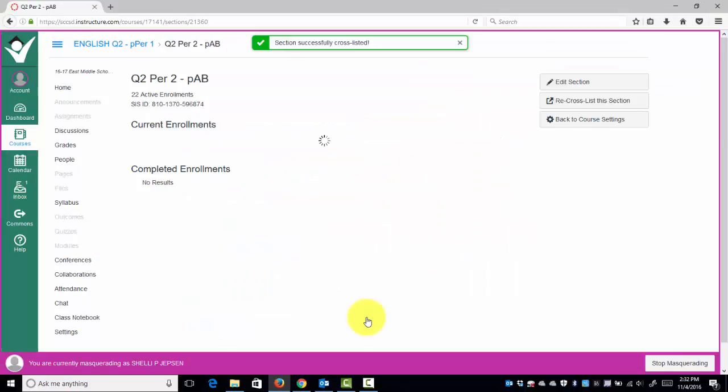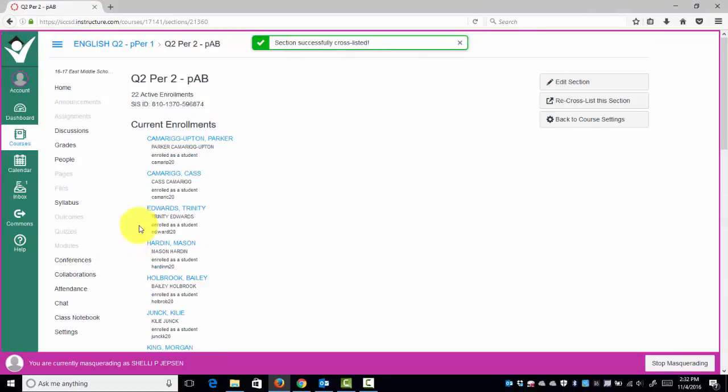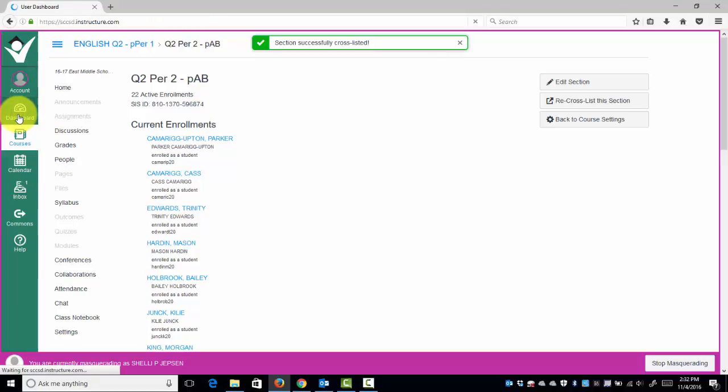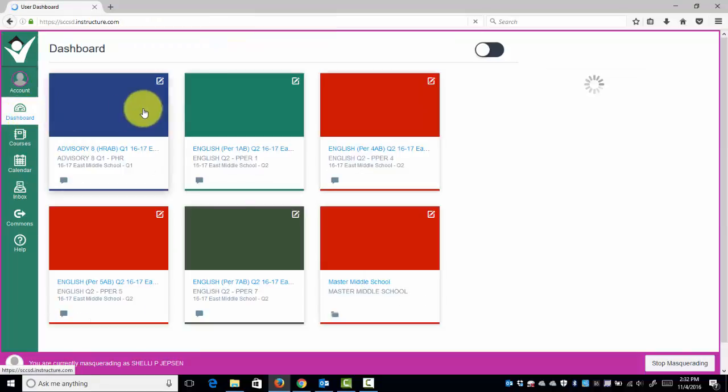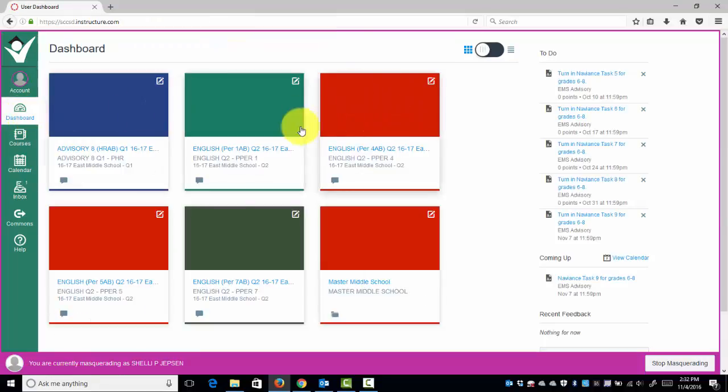By doing so, we have now added Period 2 over to Period 1. Click the dashboard. Notice, Period 2 has disappeared.